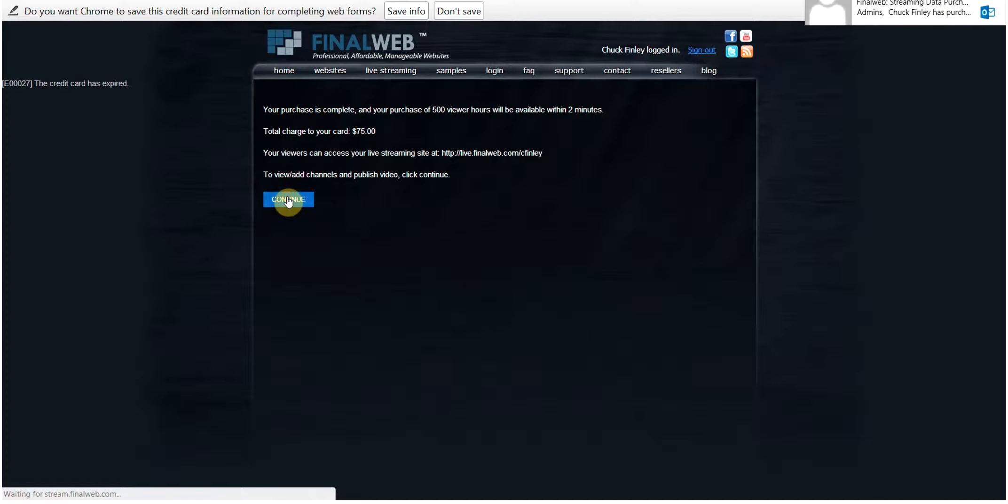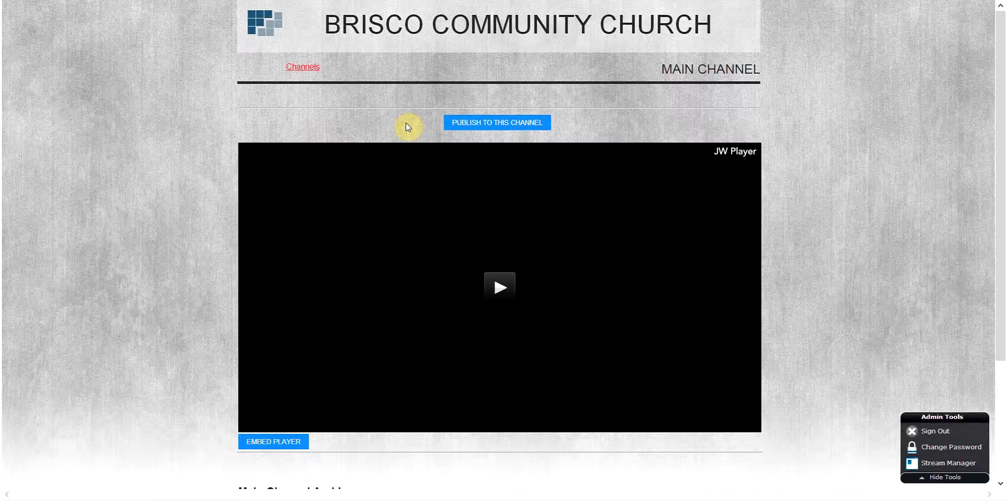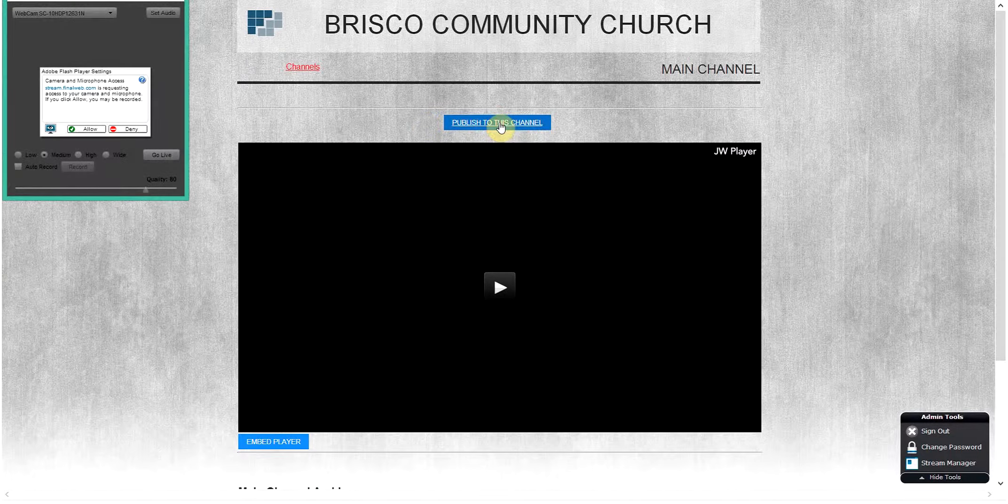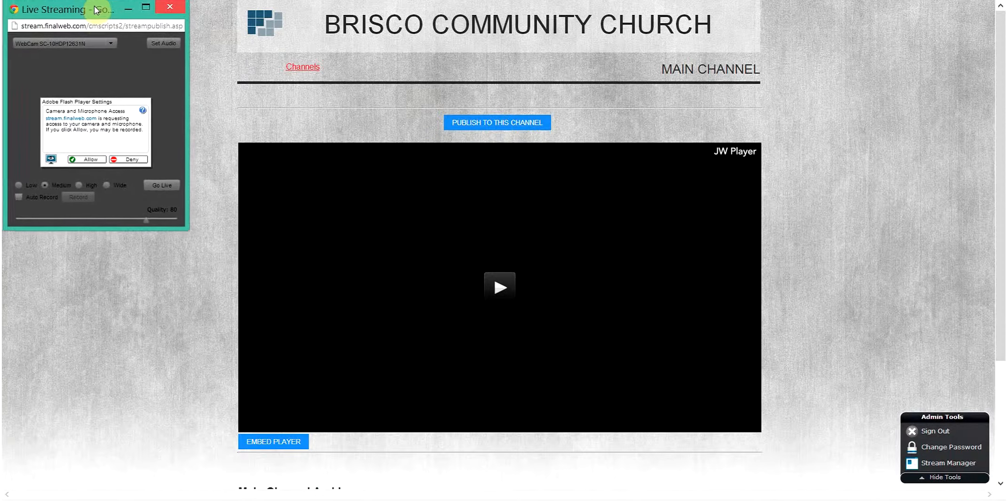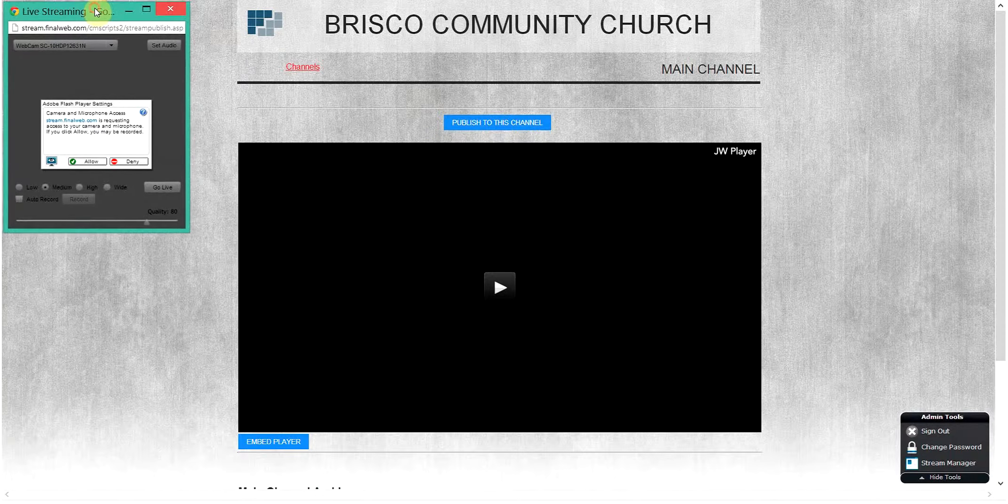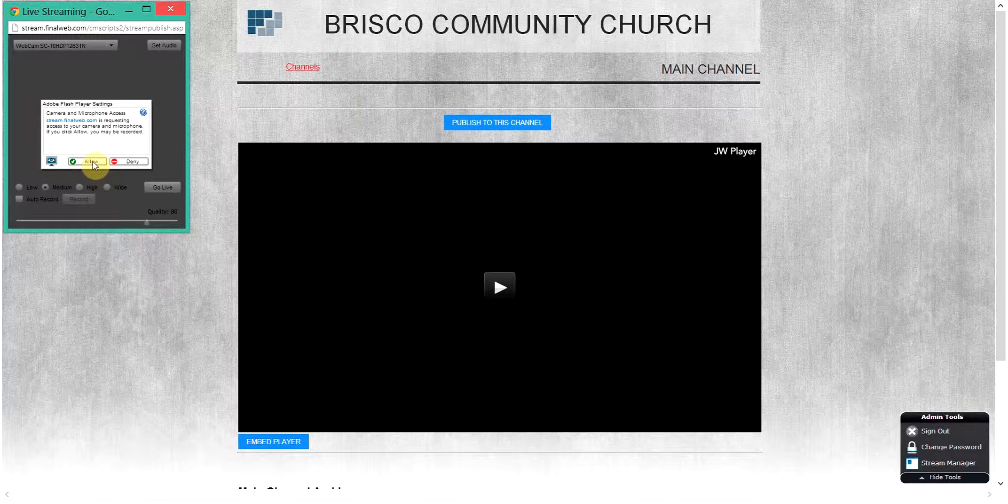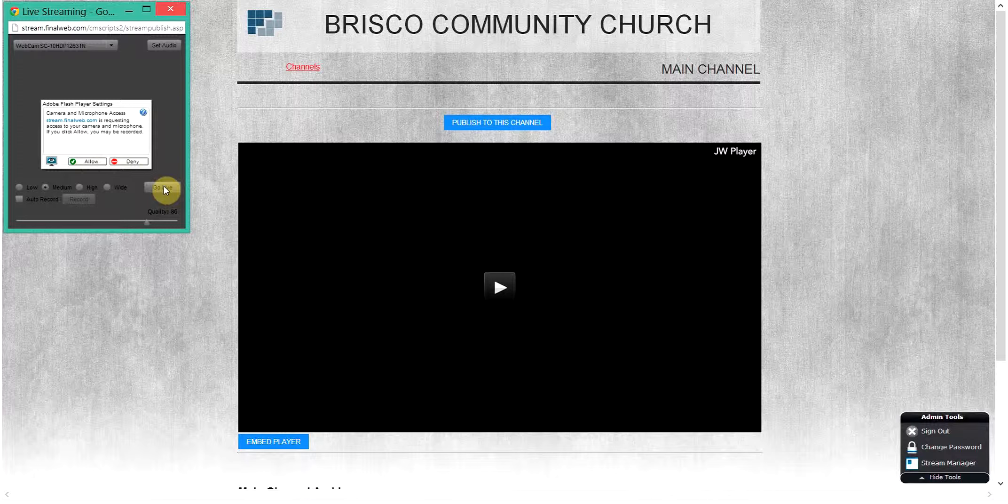Clicking on publish to this channel will bring up the publisher interface, which allows you to activate the video signal that will be sent out. After allowing access to the camera you have connected, you will click go live when you are ready to send the content out. Here you can also set the image quality and the recording option.